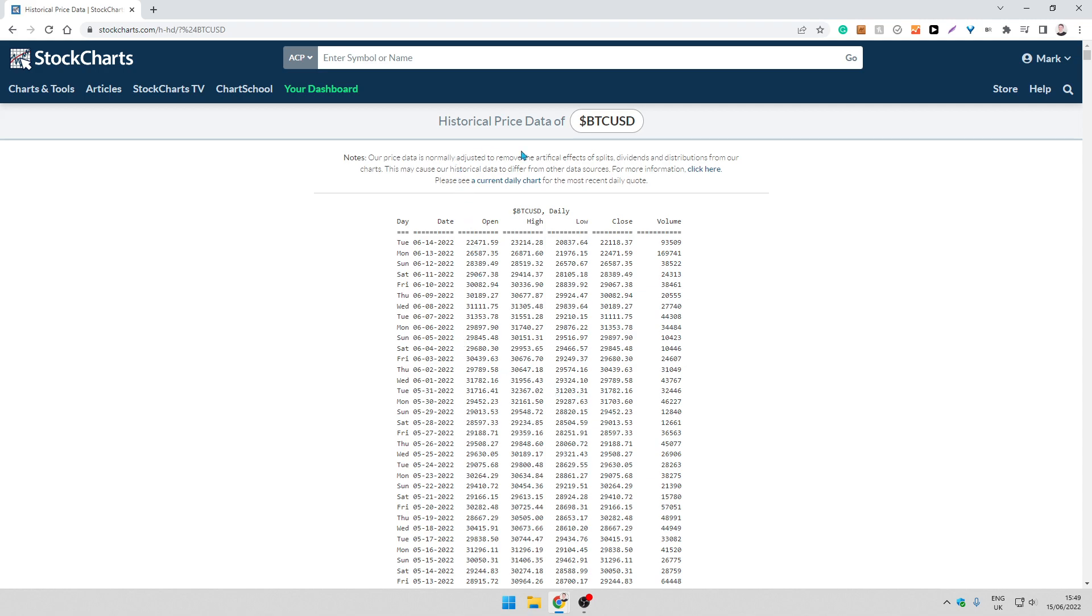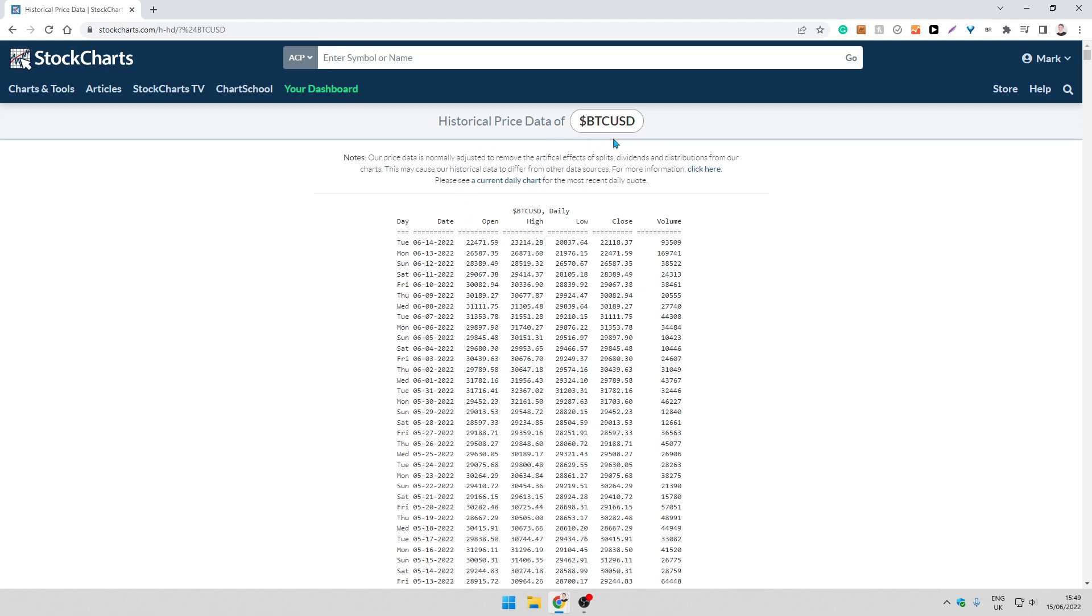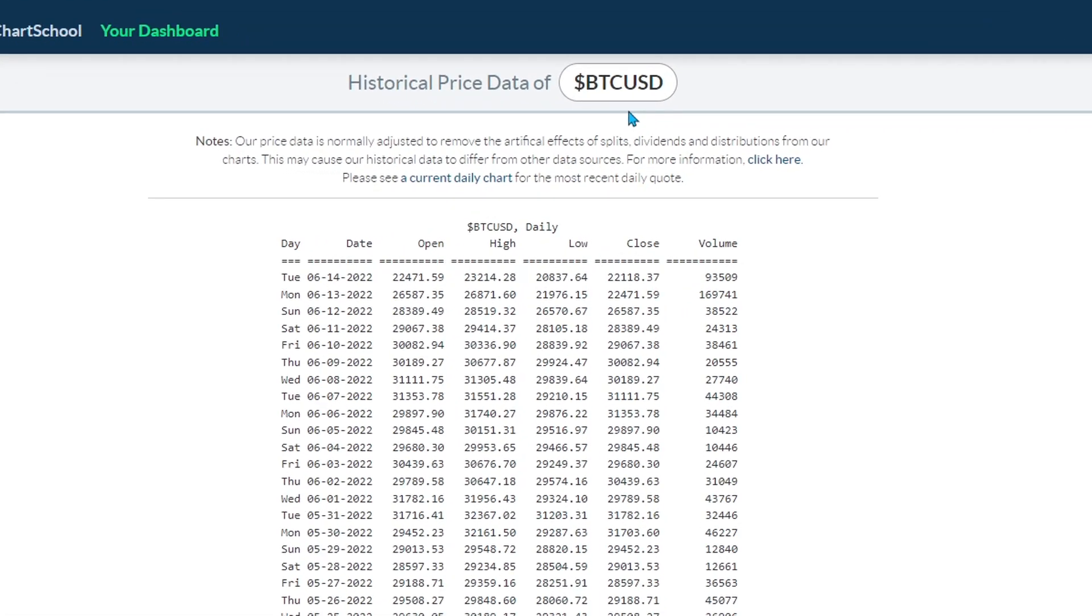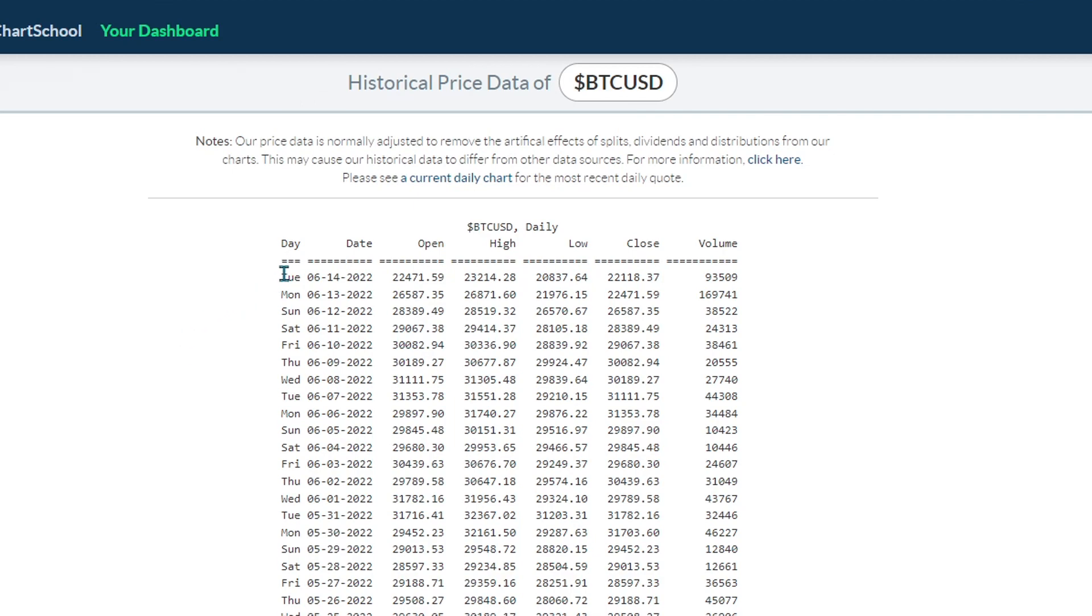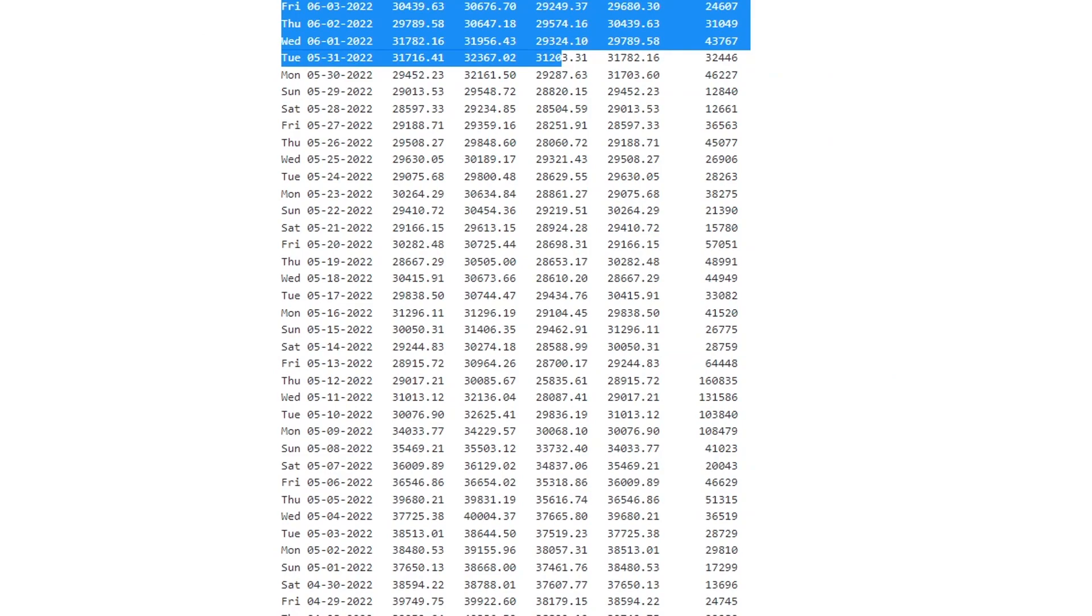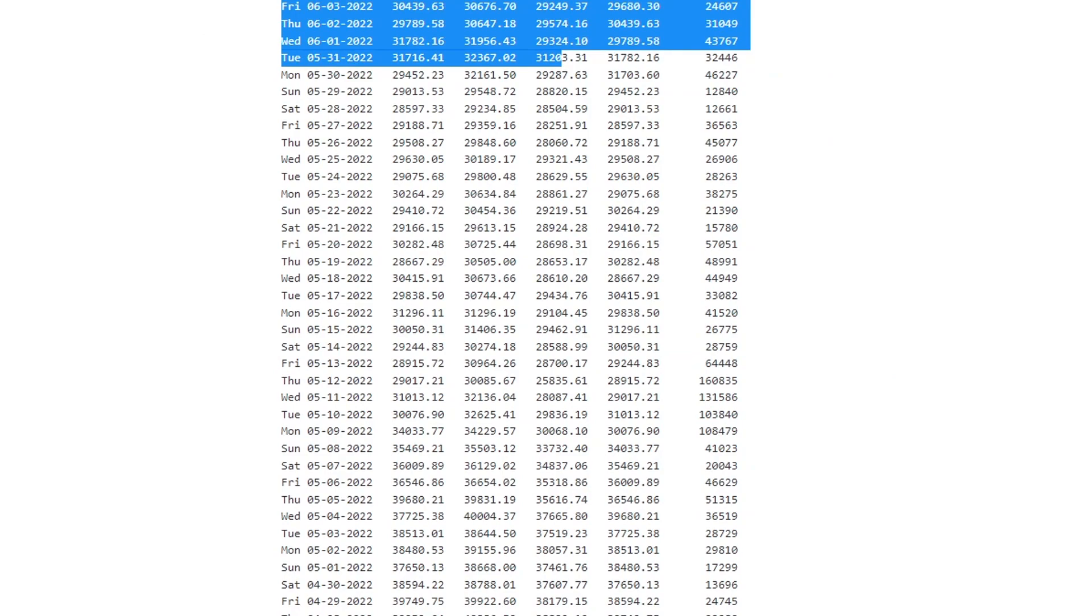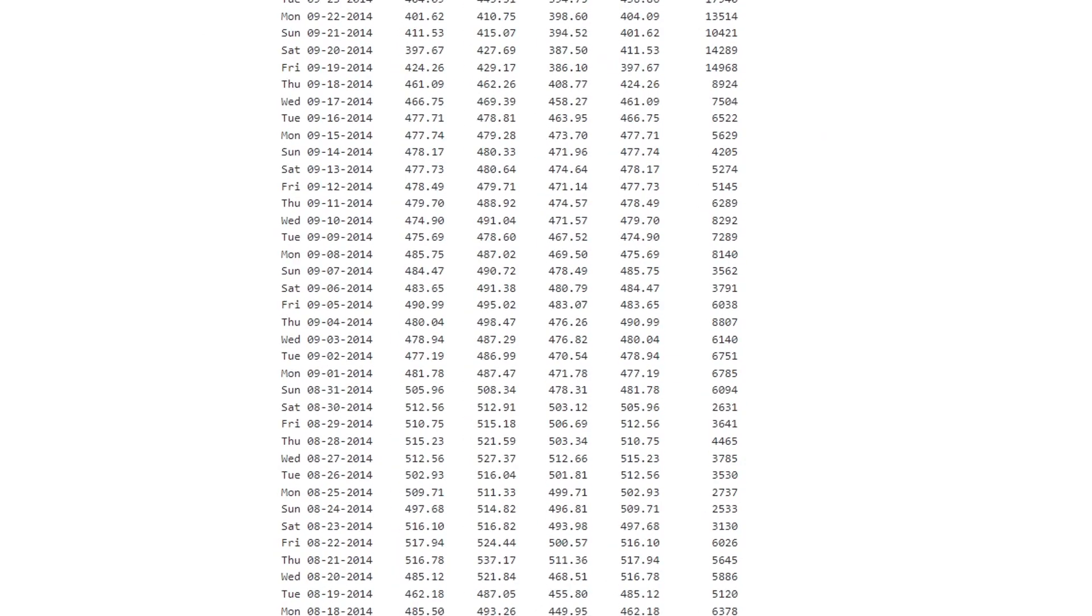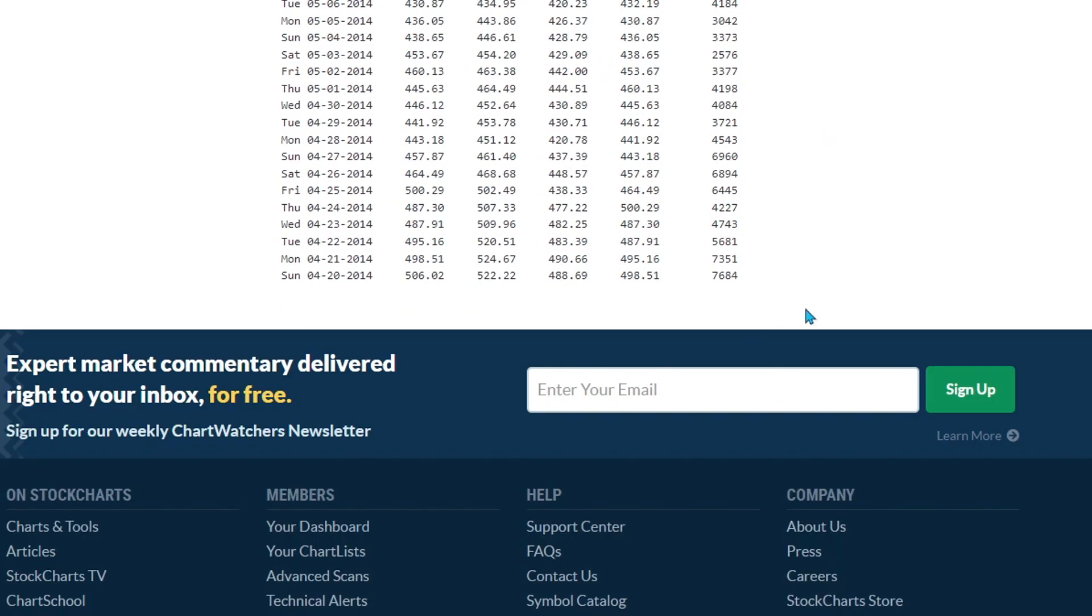What I'm going to do is put my cursor at the top here and scroll all the way down back to 2014, highlight all the data and press ctrl C to copy it.